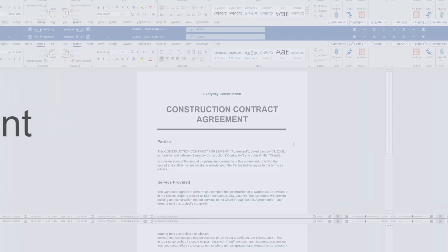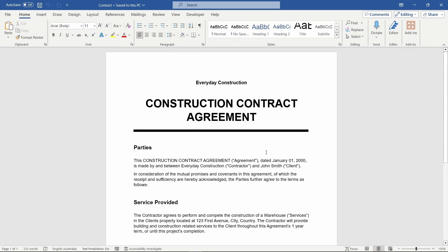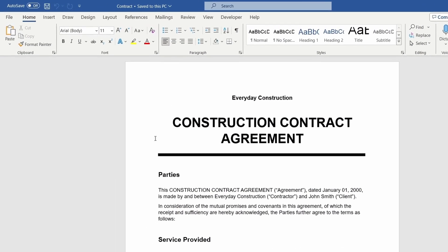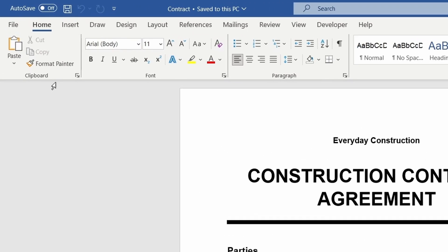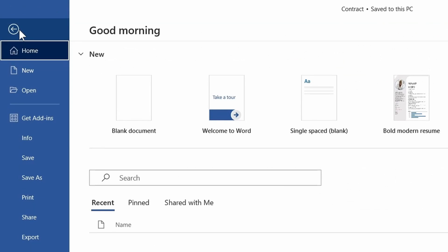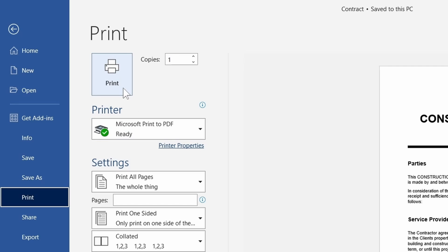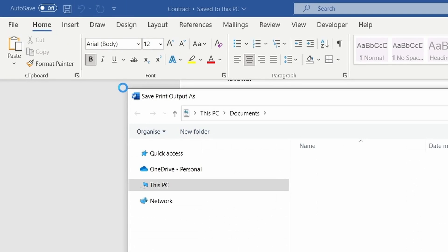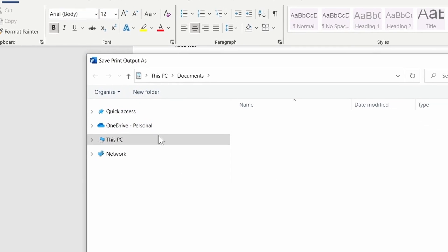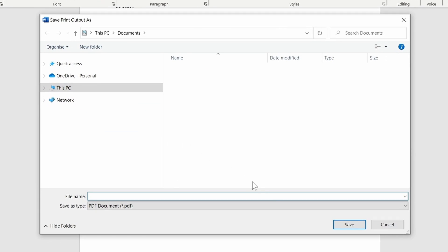The last method is a bit unconventional, but works nonetheless. Go to the File menu and select Print. We can use the Microsoft Print to PDF feature to export the PDF. Make sure the PDF printer is selected and press Print. We can now save the PDF file to the required folder.